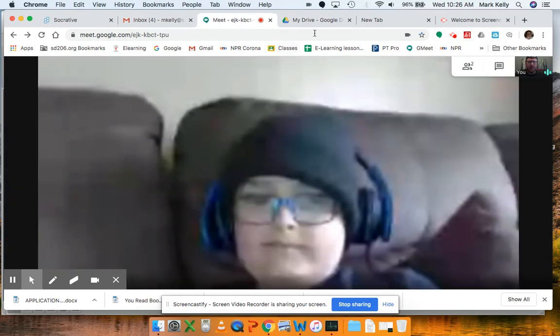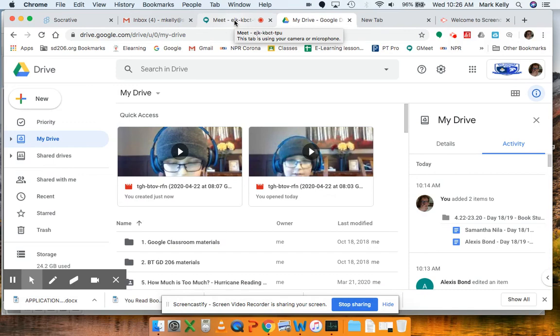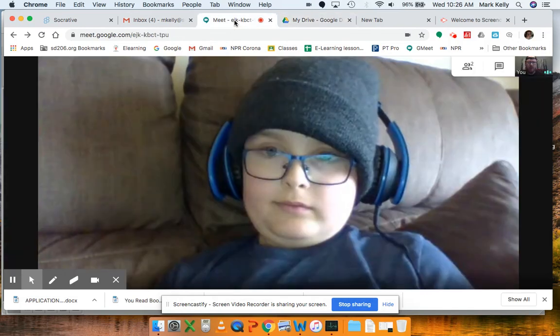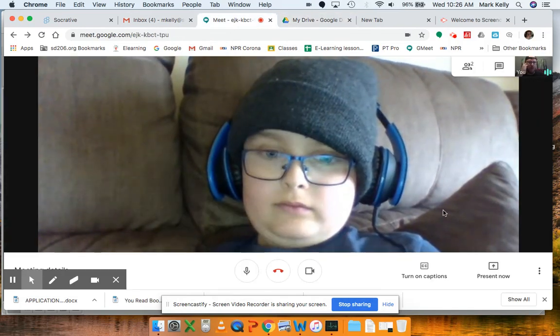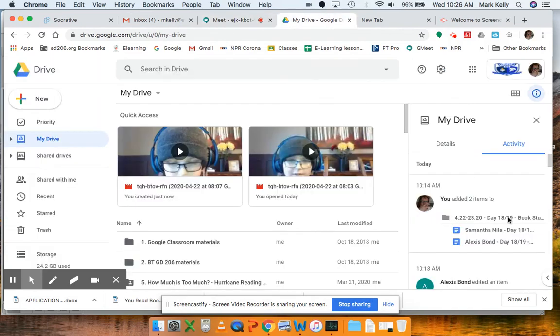Super easy. So instead of writing up a summary, you could just record a Google Meet, and you'd be all good. All right. Have a good day. Bye.